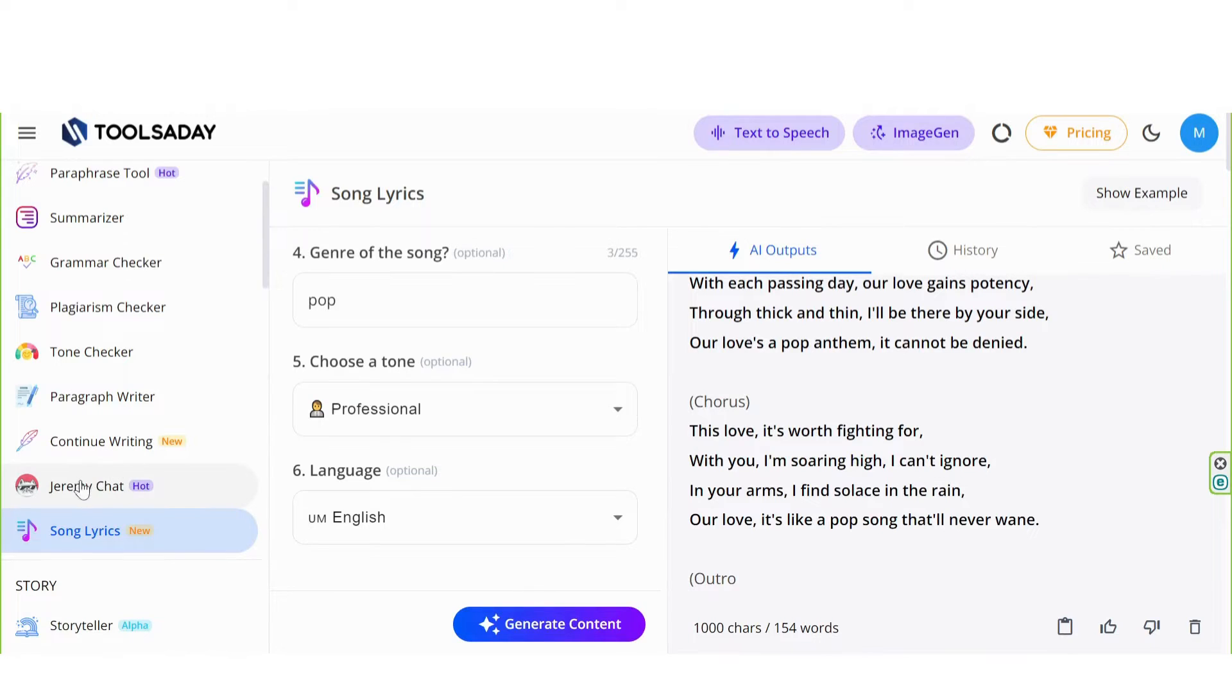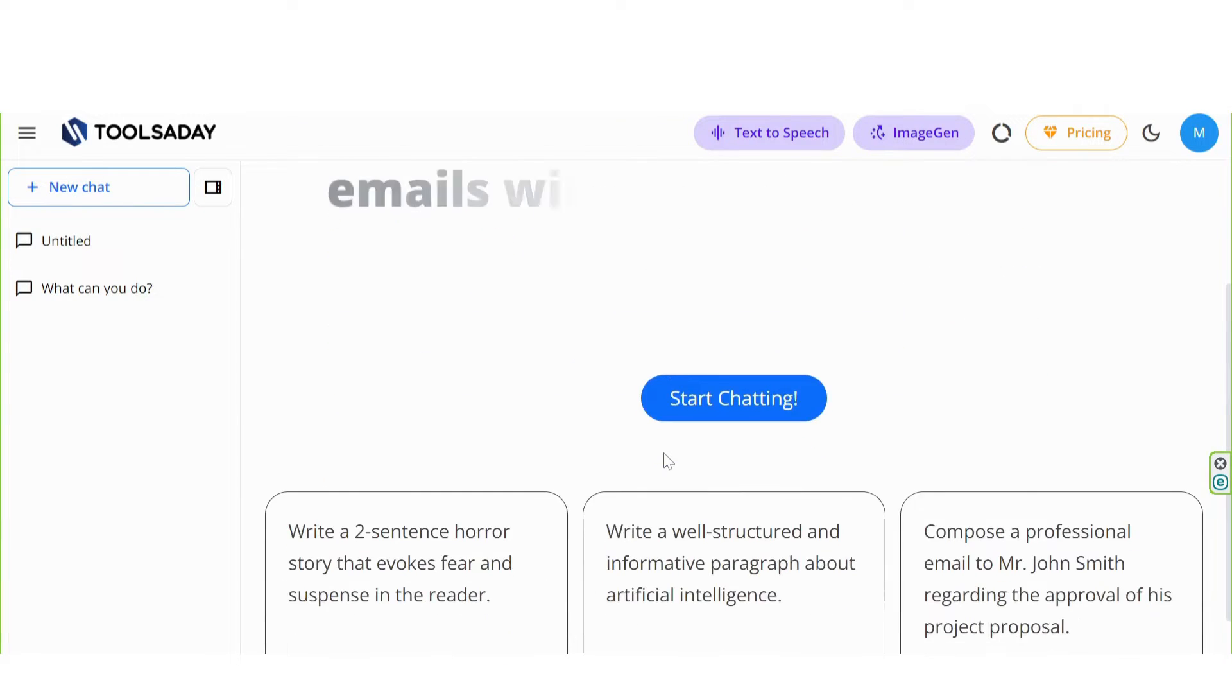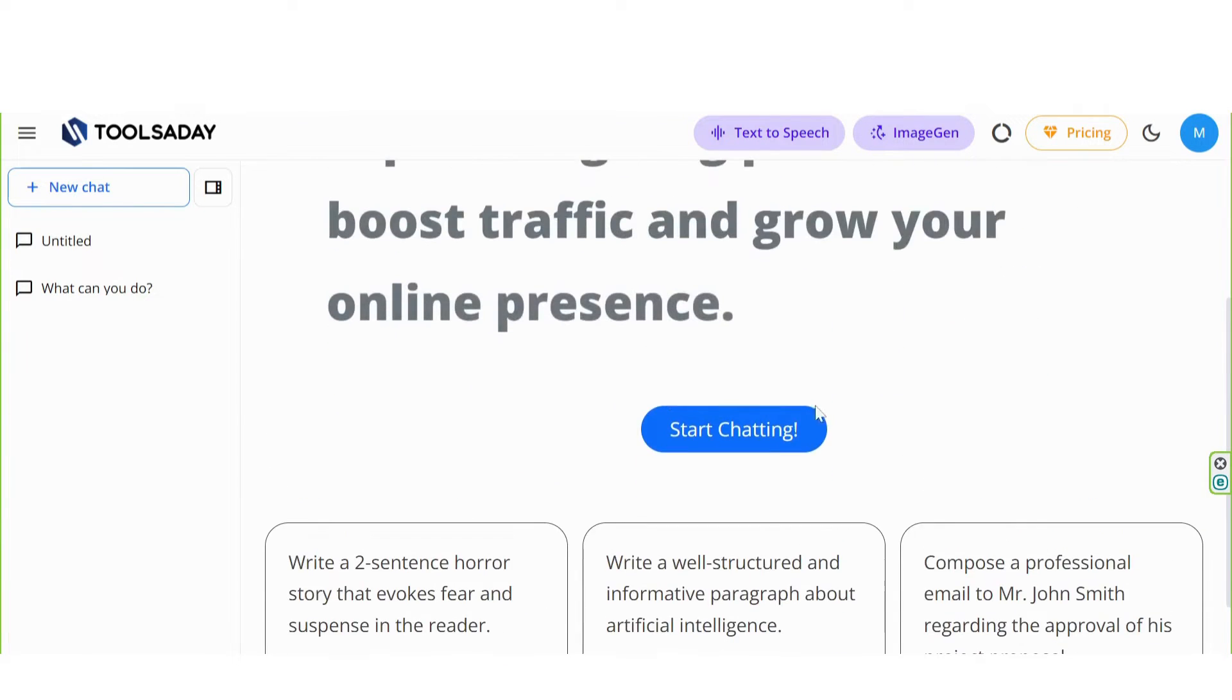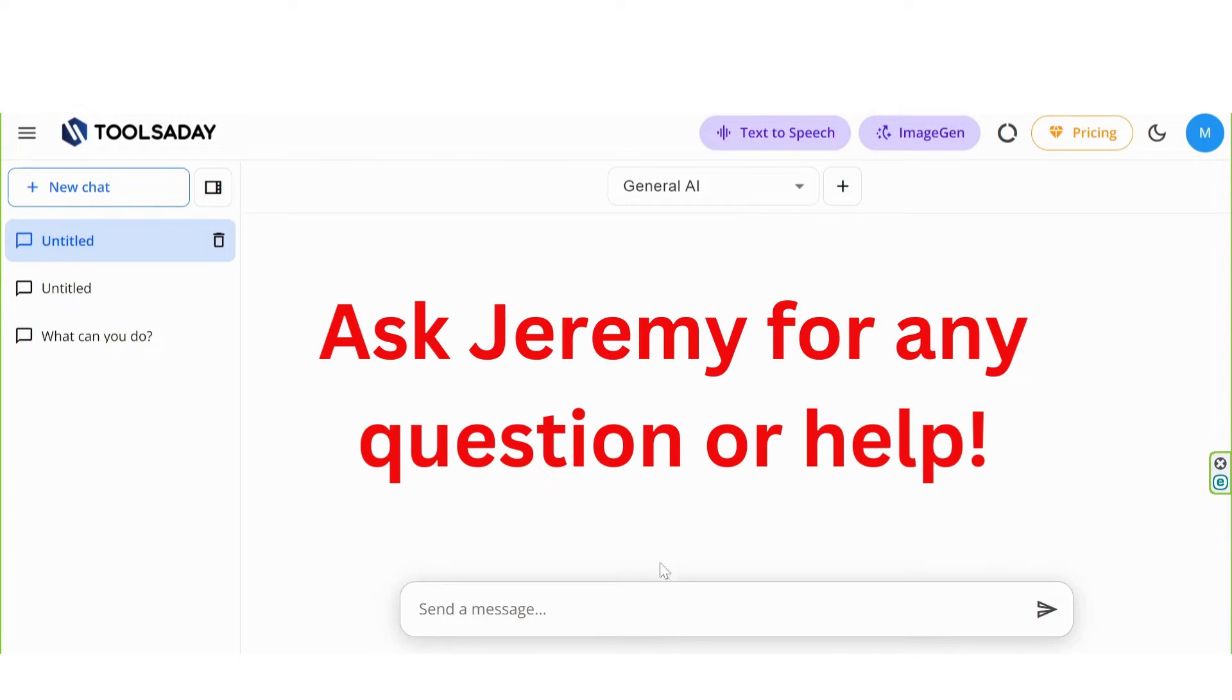Click on Jeremy Cat, a cat with sunglasses. Start chatting. Click here. Ask Jeremy for any question or help.